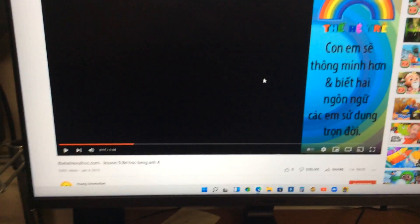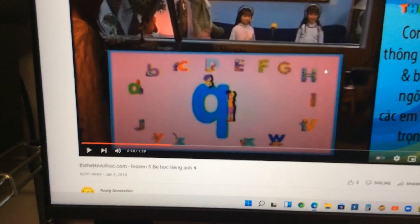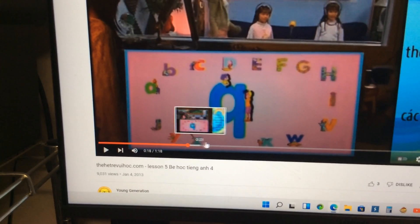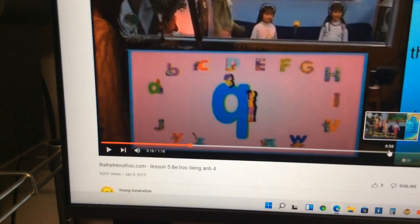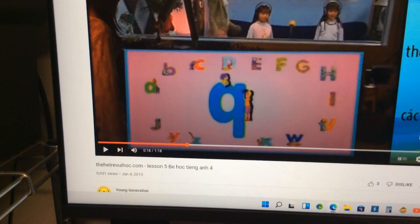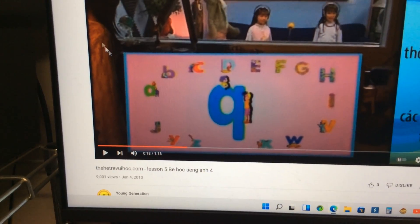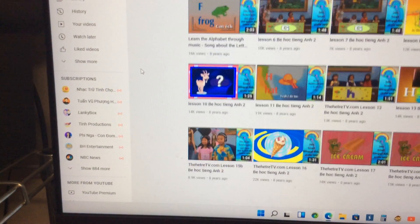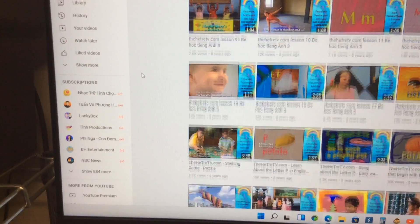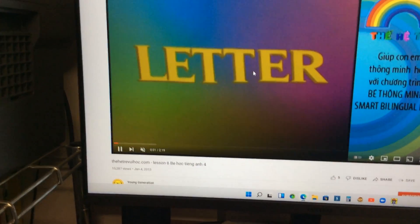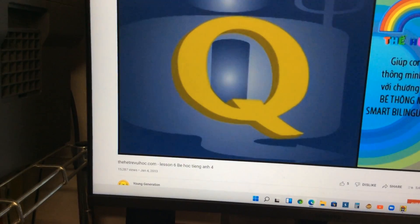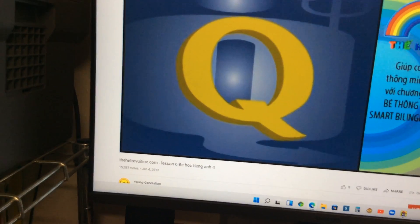The letter Q as in Queen, first level 4. Review time with Jennifer for letter Q.